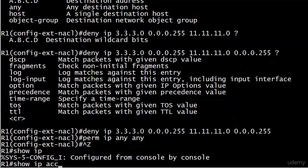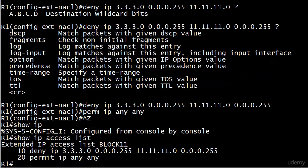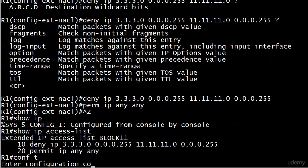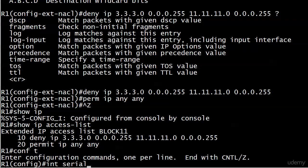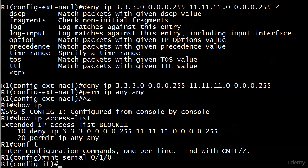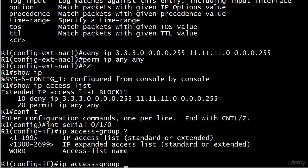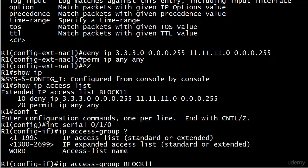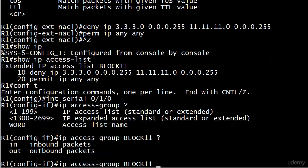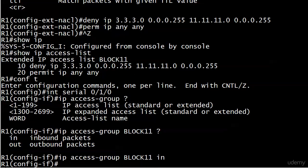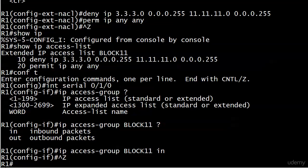Now let me run a show IP access list, and there's our extended IP access list. We see the two lines in the order we put them in, and everything looks good. So now let's go ahead and apply it, because it doesn't do you much good if you don't apply it. The command is still IP access group for application to an interface. You've got to put the name now, and in or out, and we're filtering inbound packets, and that should do it.